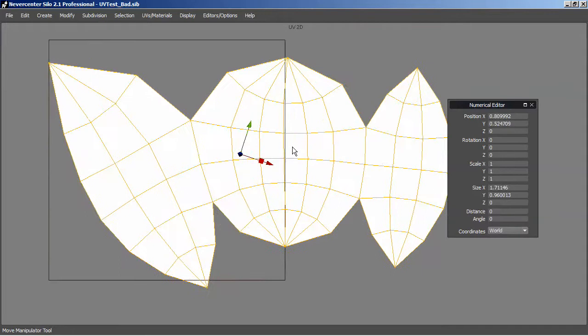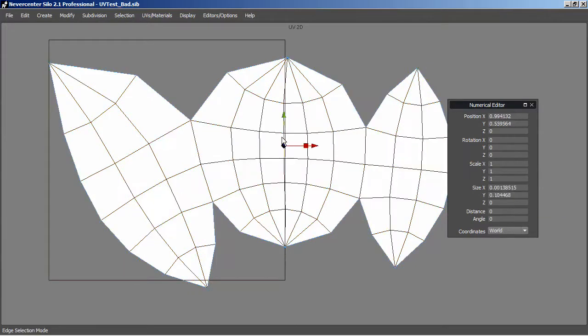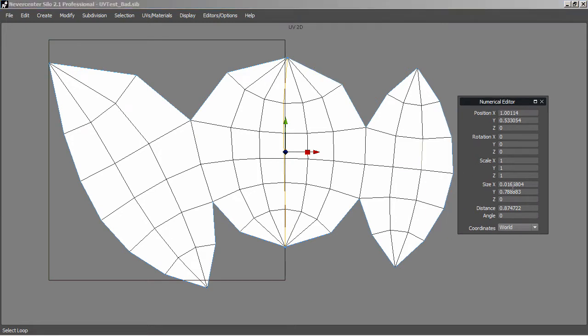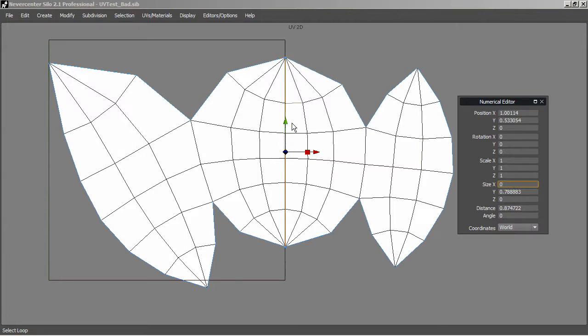And then I'll just hit S on the keyboard and select an edge in the middle. And I'll hit Alt-R or Alt-E on the PC or Option-E on the Mac to select this loop. I'll go over to my Numerica editor and I'll change the size X value to zero. So that straightens it into a line.